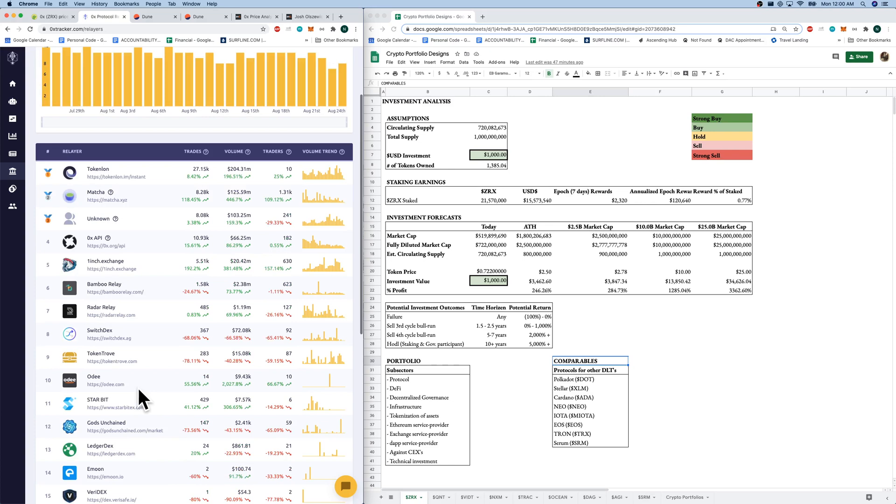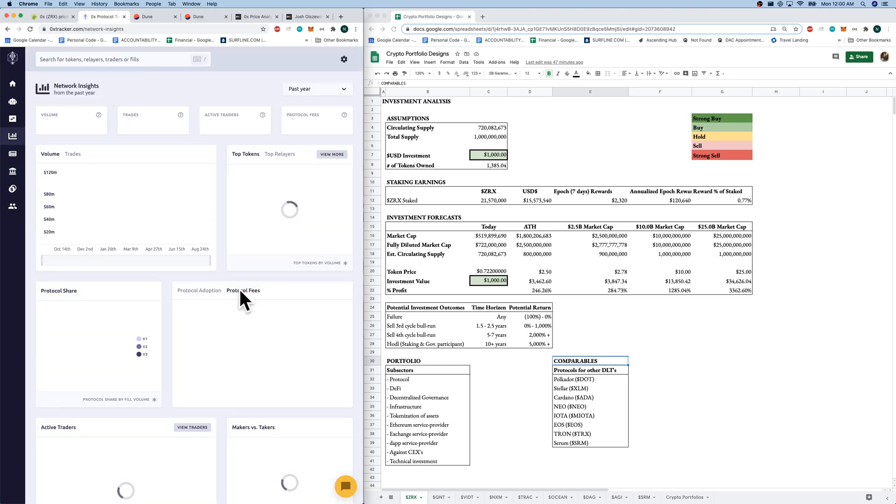As well, we can look at usage statistics of the network in general. And what I want to focus on here are protocol fees. The revenue, in my opinion, of the protocol so far, as well as staking.